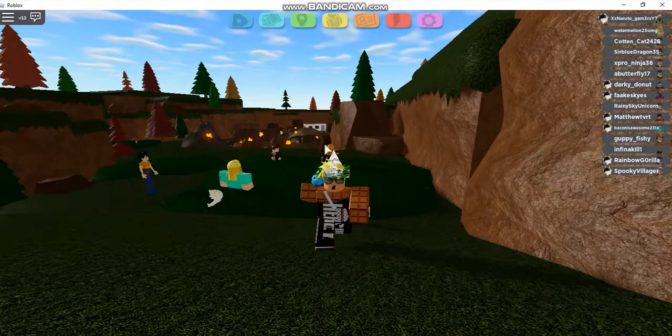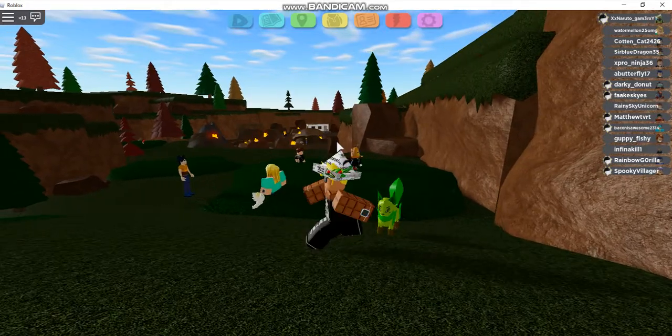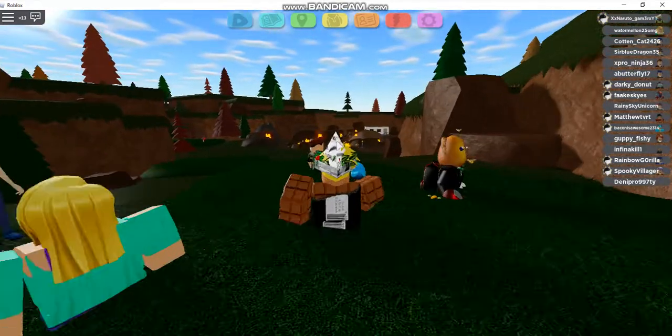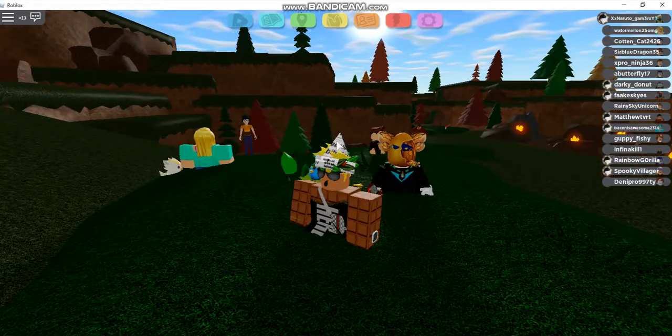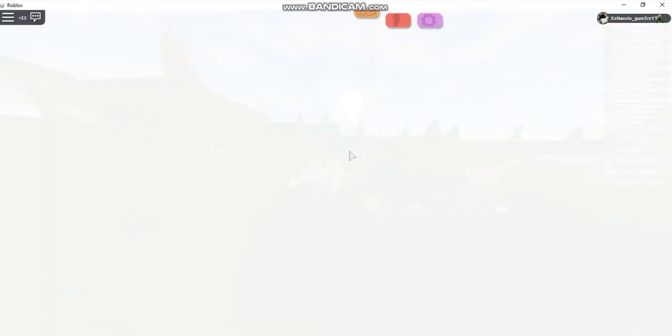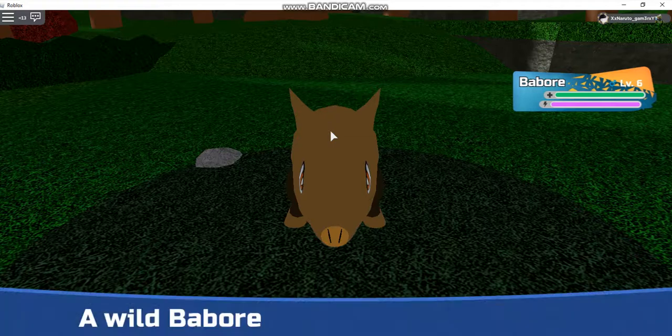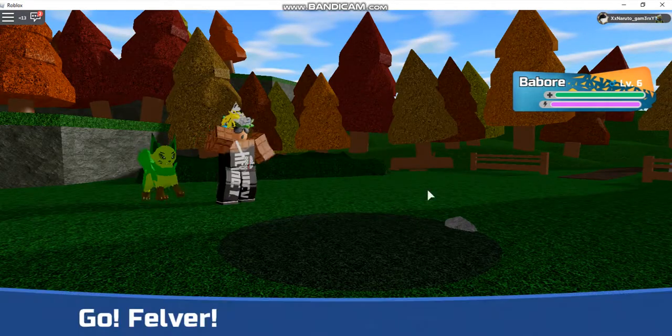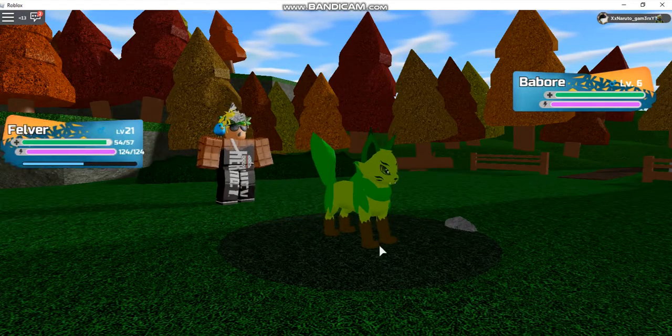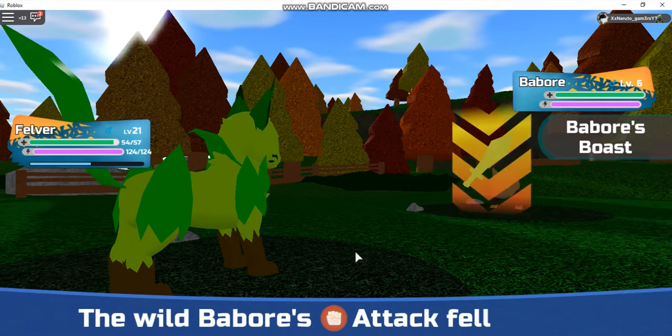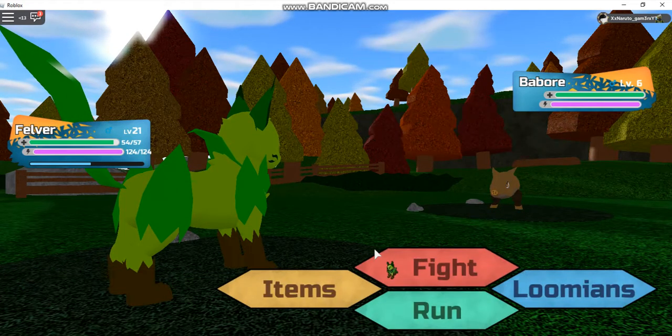Okay, so we're going to try to catch Legendary Duskit. Hopefully we can at least encounter him. That would be pretty cool. So if Duskit could appear that would be sick.